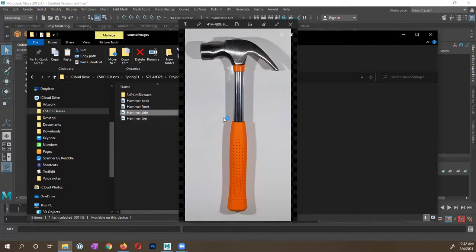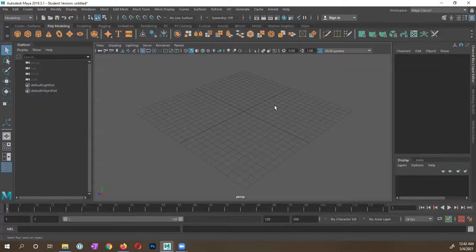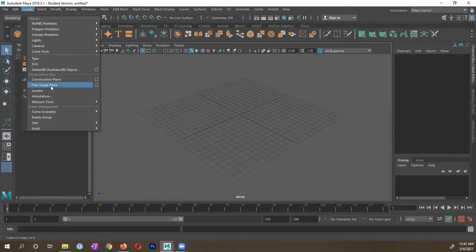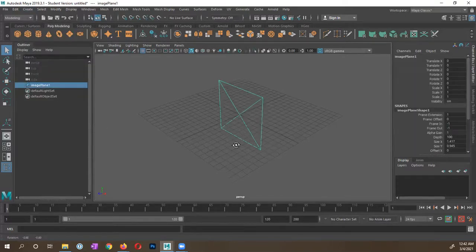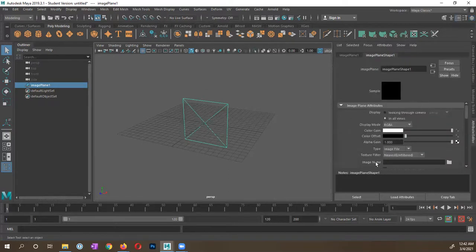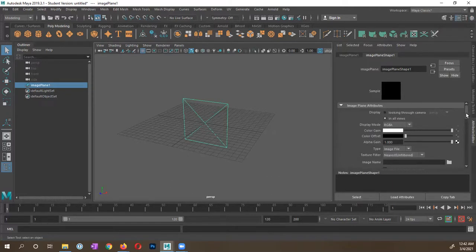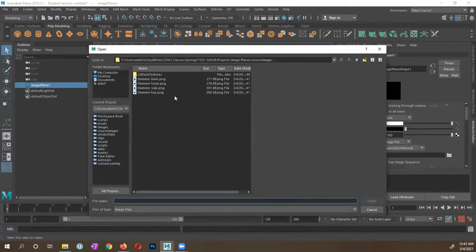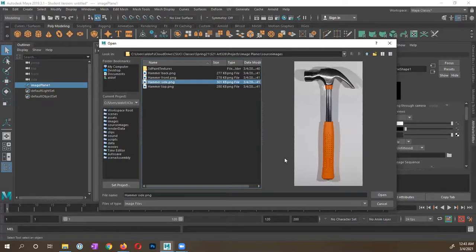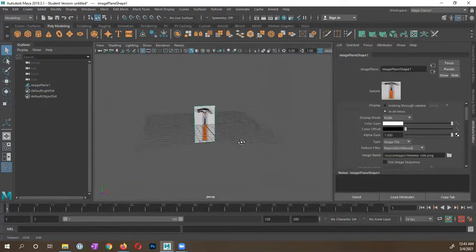These are the images I want to use. Now that they're in my project directory, I'm going to go into Maya. In the Create menu, I want to create a free image plane and select it. Now we have this image plane. I'm going to switch from my channel box over to my attribute editor, and under Image Plane Attributes I'm going to locate Image Name and select that little folder icon. It's going to open up a Maya window, and because I set my project directory and my images are there, I'm able to select my images. I'll start off with the side image plane and tell it to open.